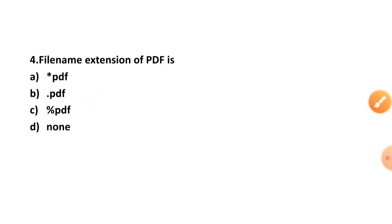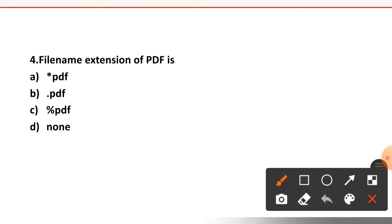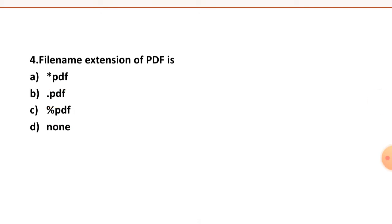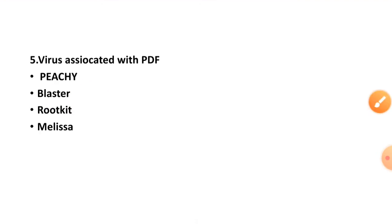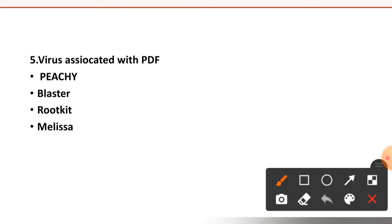Question number four: file name extension of PDF is, four options are given, the right option is option number two, dot PDF. Question number five: virus associated with PDF? PG Blaster, Rootkit, or Melissa. The right option is option number first, the virus associated with PDF is PG.